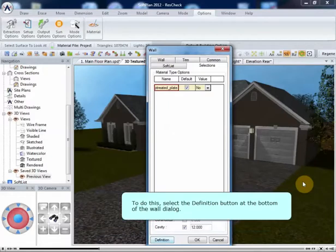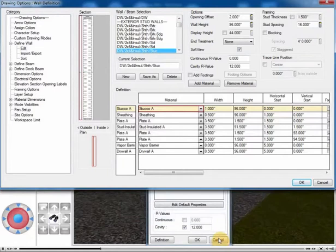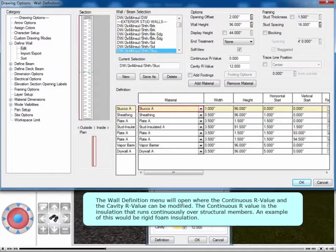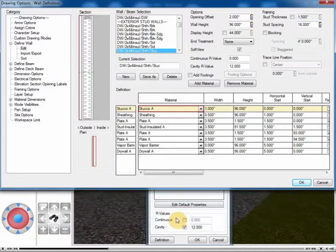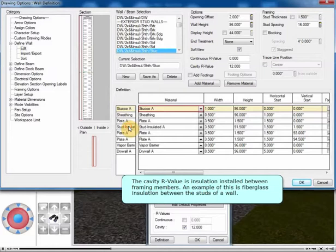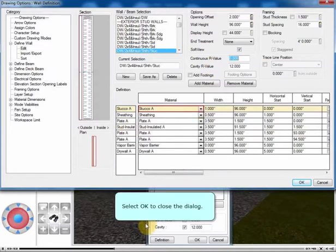To do this, select the Definition button at the bottom of the wall dialog. The wall definition menu will open where the continuous R value and the cavity R value can be modified. The continuous R value is the insulation that runs continuously over structural members. An example of this would be rigid foam insulation. The cavity R value is insulation installed between framing members. An example of this is fiberglass insulation between the studs of a wall. Select OK to close the dialog.